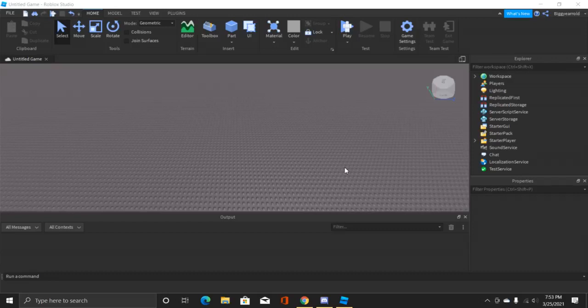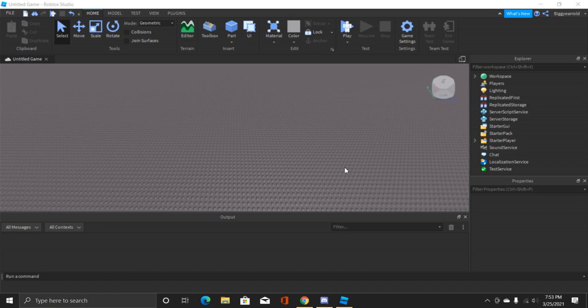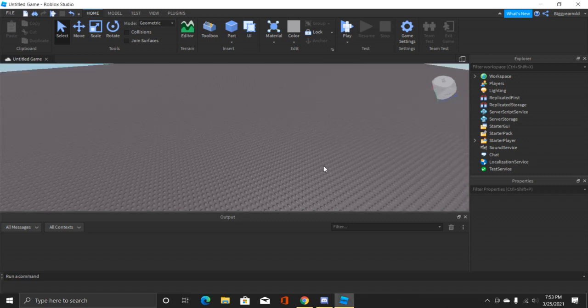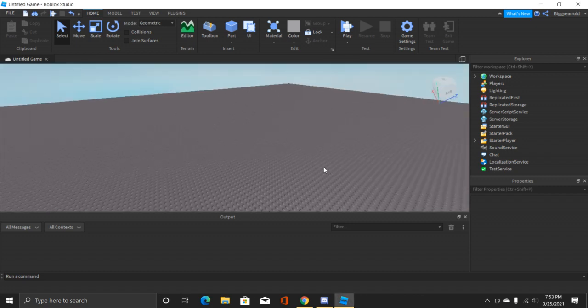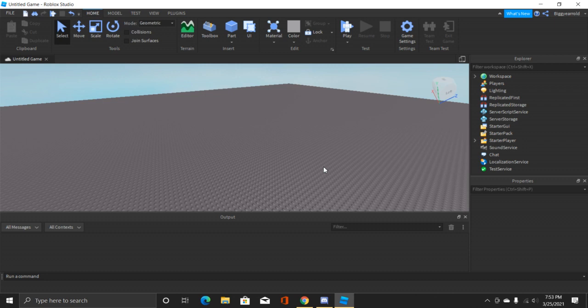Hello everyone and welcome back to my channel. I hope you guys are having a wonderful and amazing day just like me, and today I am going to be showing you how to make a server or system message in Roblox Studio.